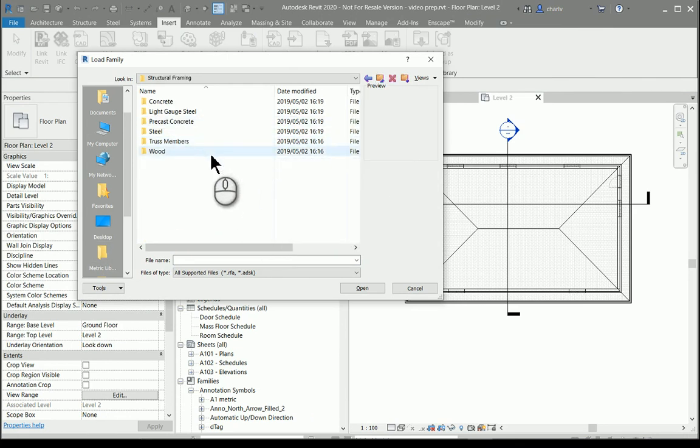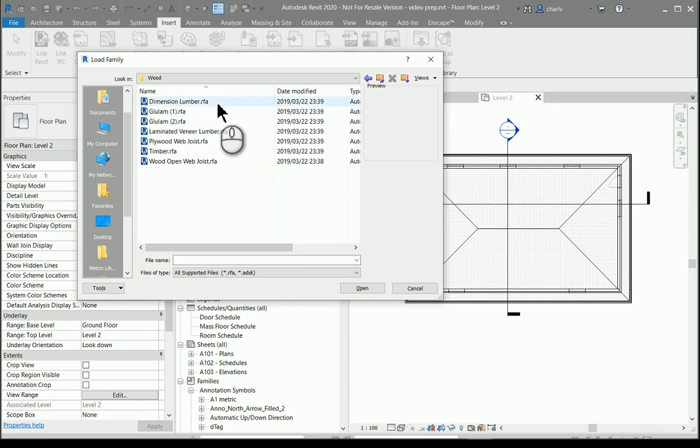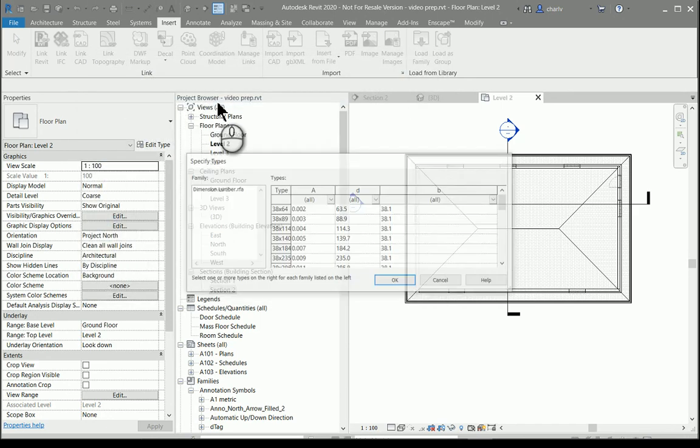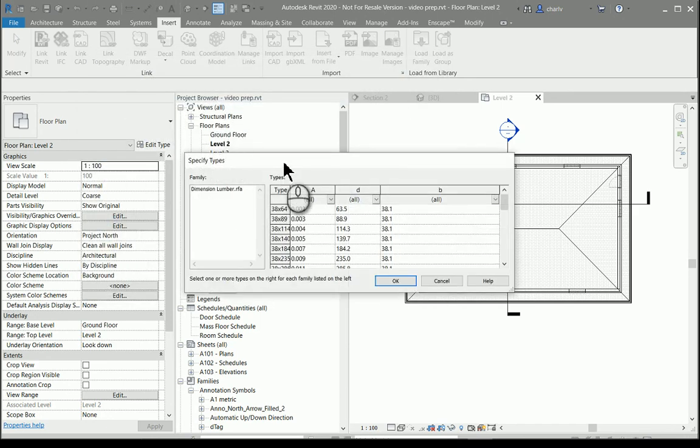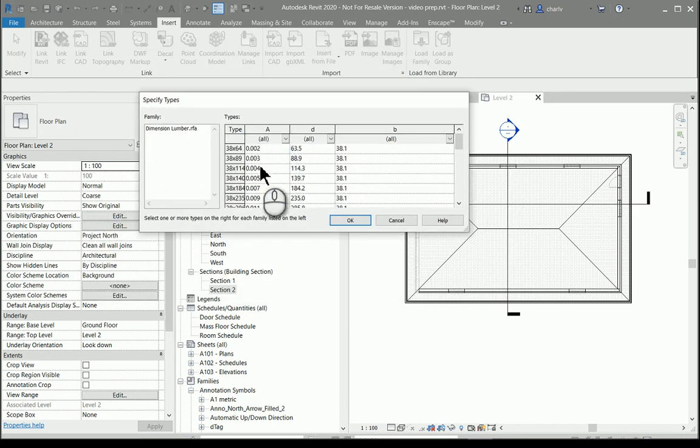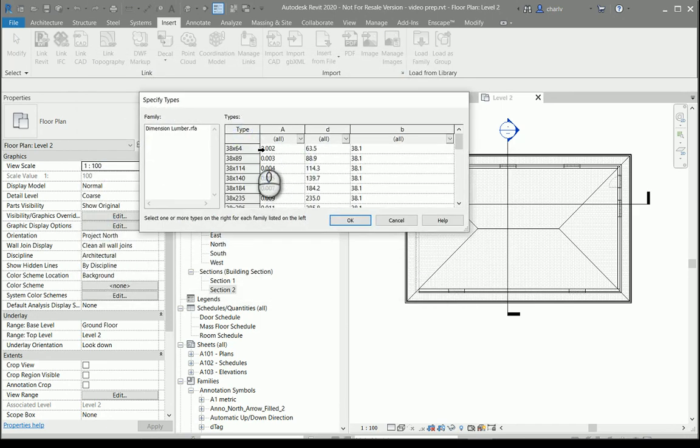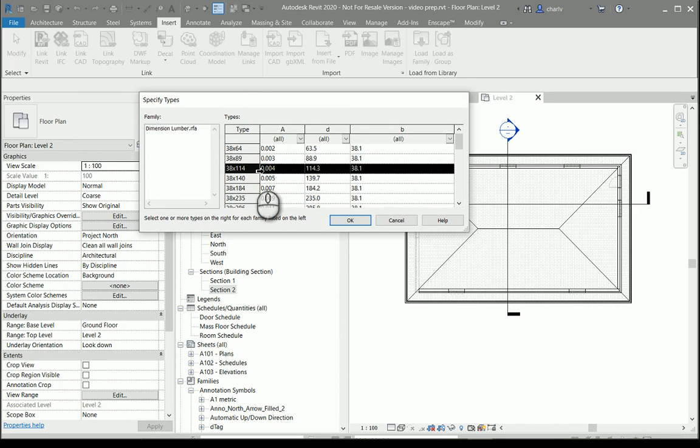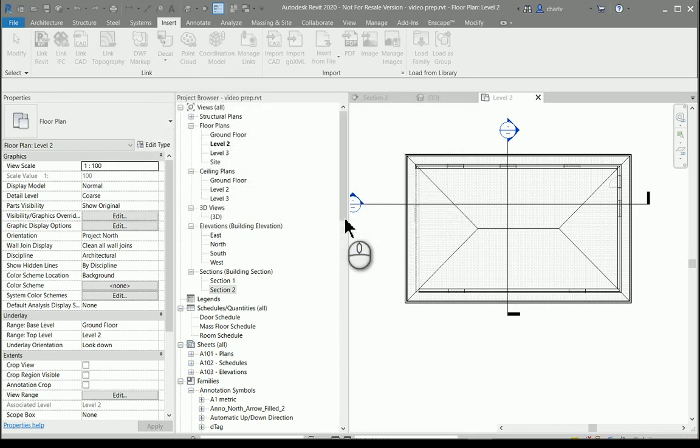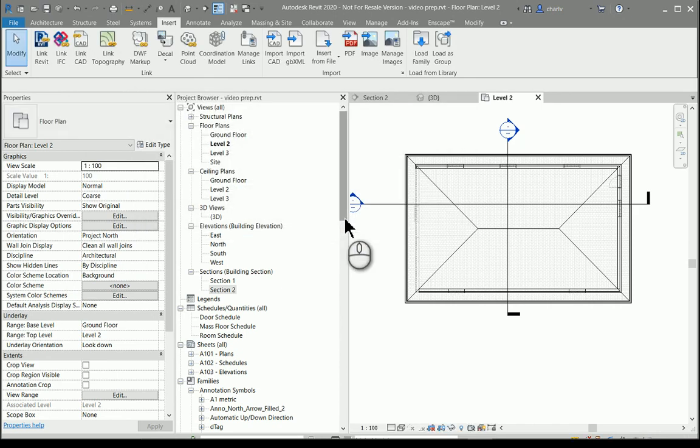I'll go to the tab insert load family and I'll scroll down in the UK library to structural framing, maybe wood, the dimensional lumber and then I'll use a size equal to 38 by 114. So that's loaded in.